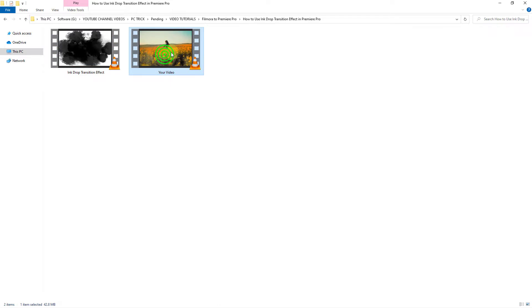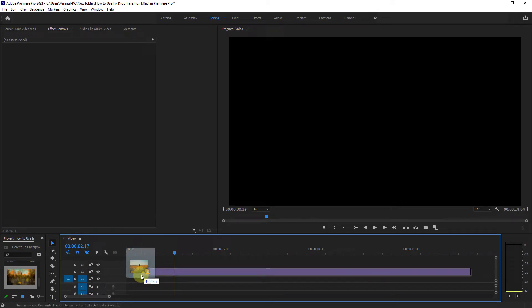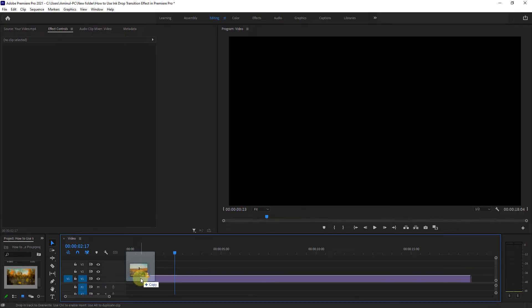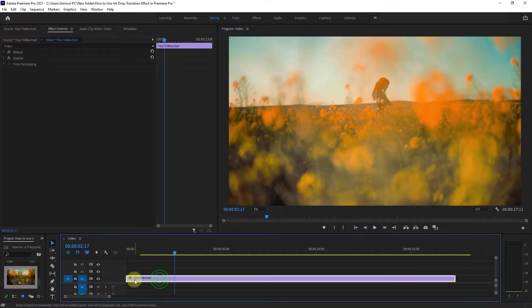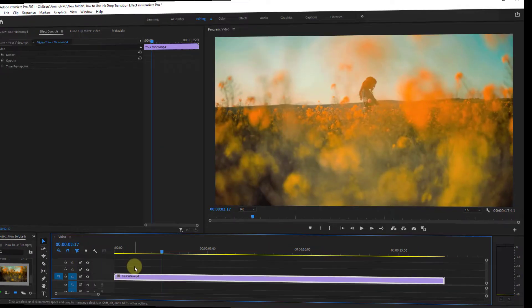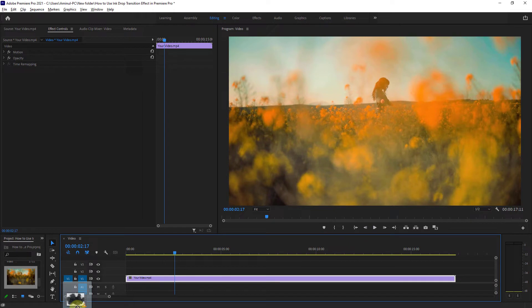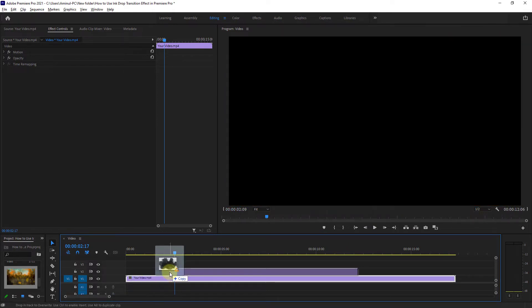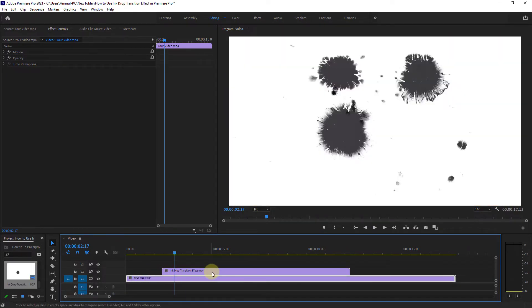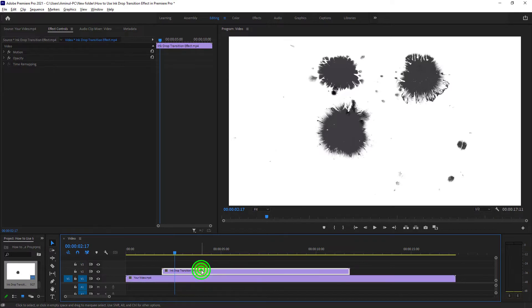First, bring your video into the Premiere Pro timeline. Next, bring the ink drop transition effect video into the Premiere Pro timeline. The effect video should be placed above your video.